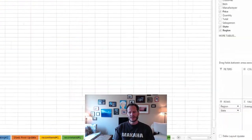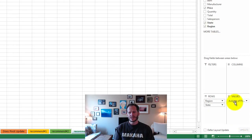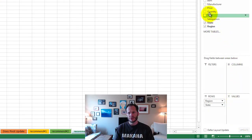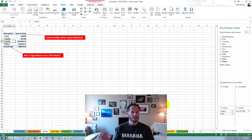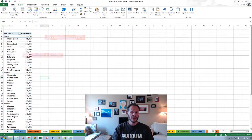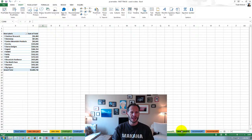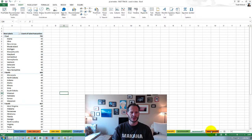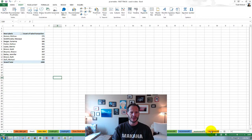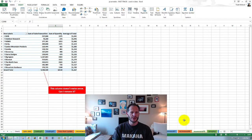If I want a total there instead of price, I could just come over here and drag that field away, and bring total down — and that's how I change it. So even the recommended pivot tables, you could jump in there and start changing them. You could just take a look at all of these different possibilities of looking at your data, and these are just the recommended ones that come up.